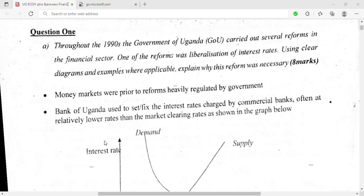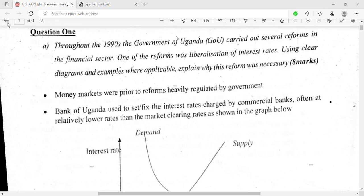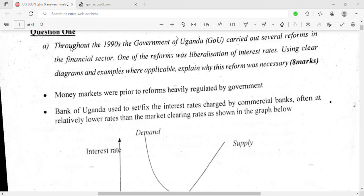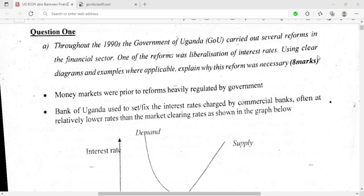Welcome to my channel. Let's look at a question from Uganda. The question states: 'During the 1990s, the government of Uganda carried out several reforms in the financial sector, and one of the reforms was liberalization of interest rates. Using clear diagrams and examples where applicable, explain why this reform was necessary.' This is worth eight marks.